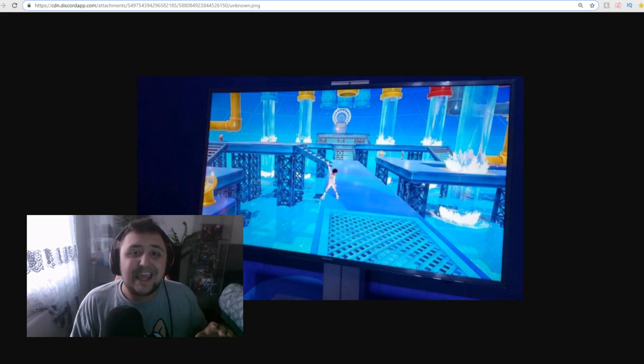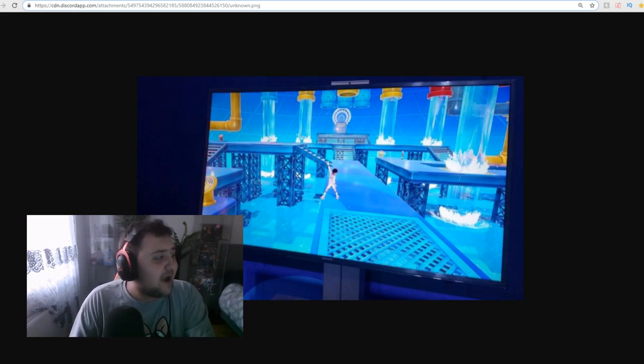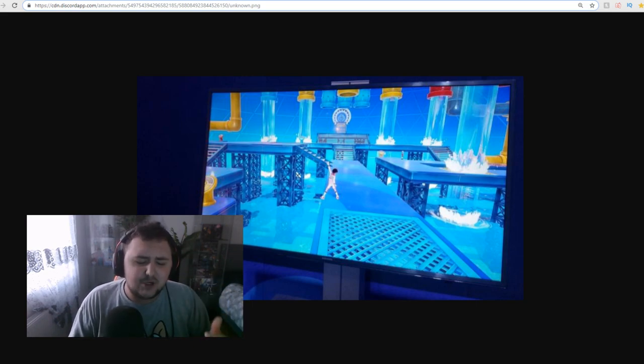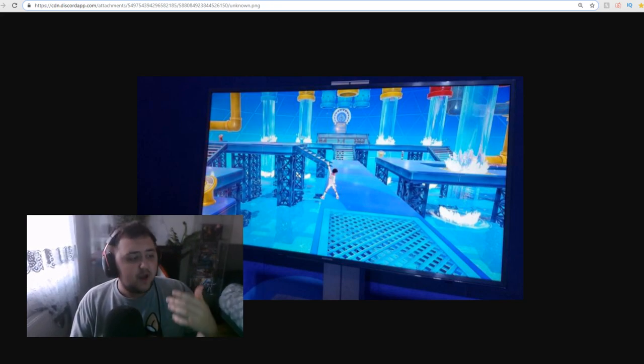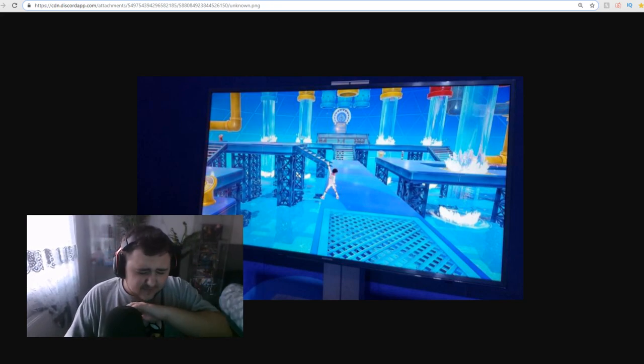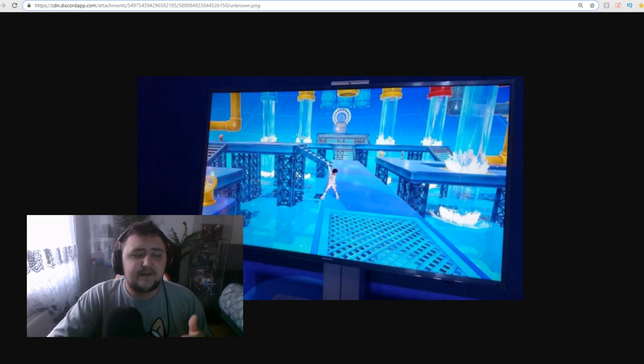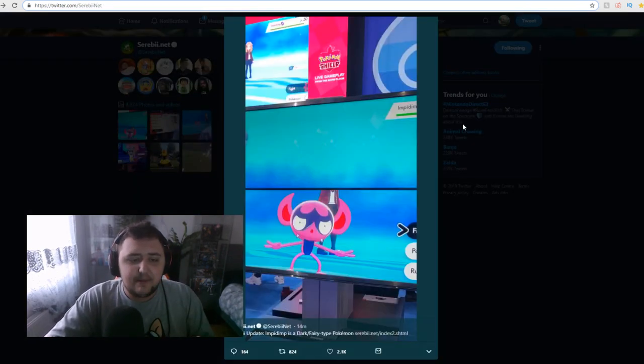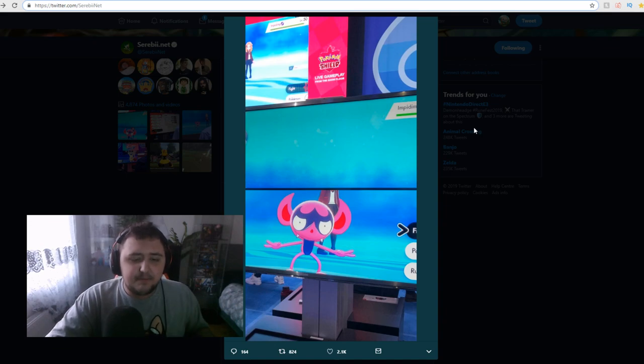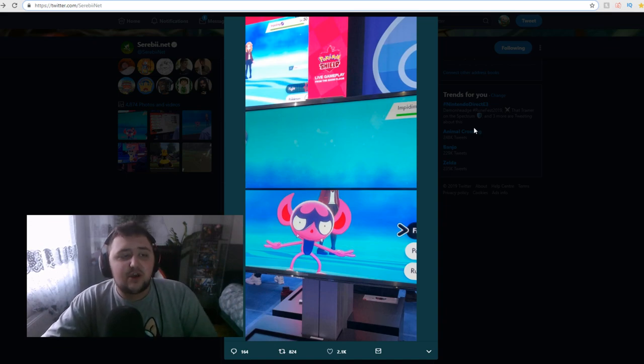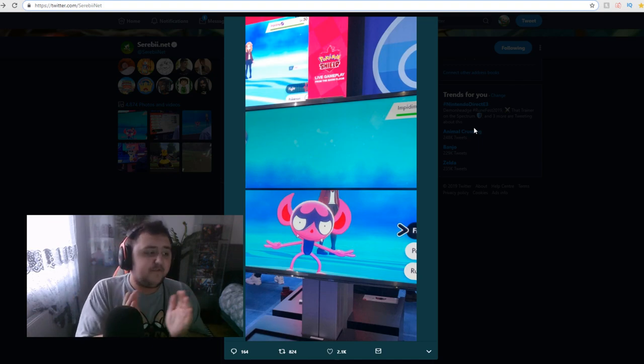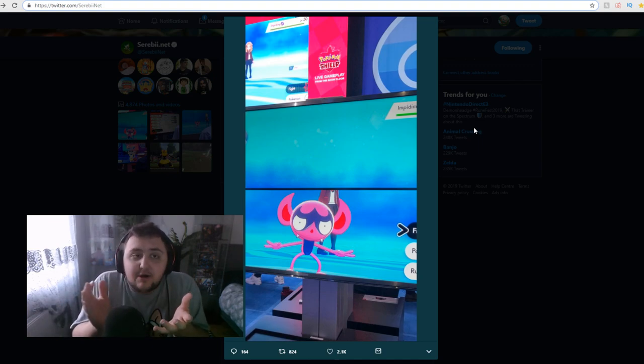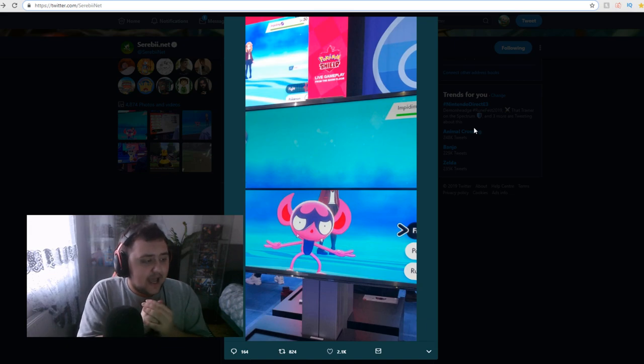But right now I want to go through everything else. I want to go through the gym right here, because we actually got images from the demo showing us what the gym looks like from the inside. We got the gym from the inside, which is amazing. We also got brand new images of Impidimp, which you can see right here what it looks like. We also got the confirmation for what the typing is on this thing, which is a dark fairy type. So we know that for sure now.